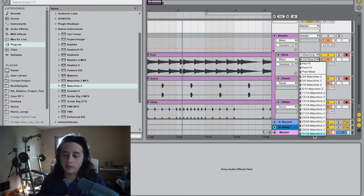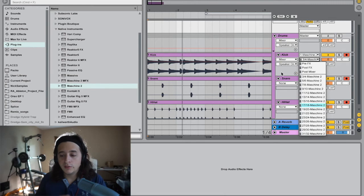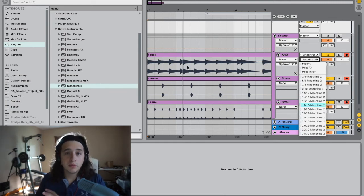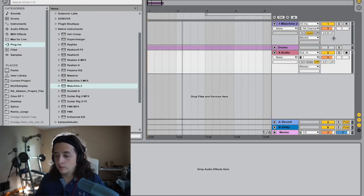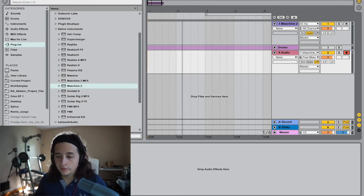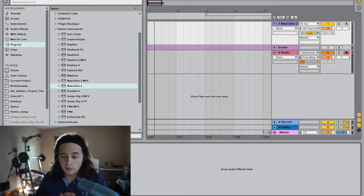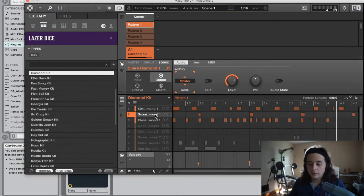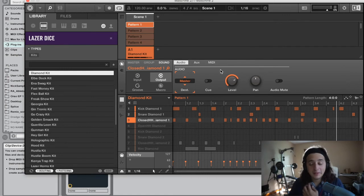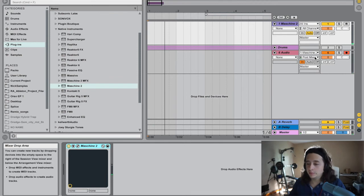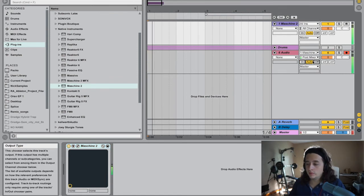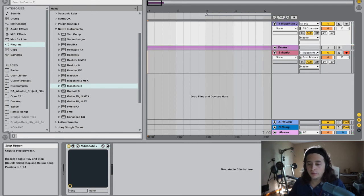Another way to do this — if you don't want to route drums separately and just want everything in one — is to close the individual routing and get a single audio track. Go back into Maschine and set everything back to Master. Then press record, and with the track set to 'In' or 'Auto,' it will record the whole loop as a single audio clip.